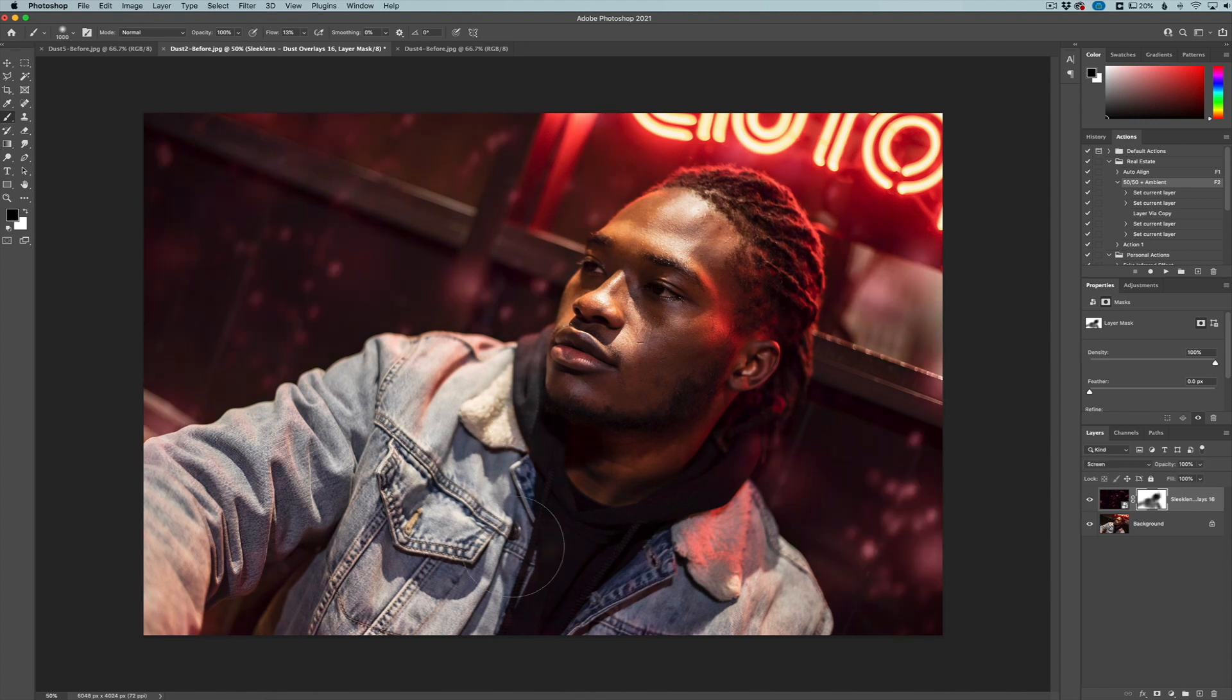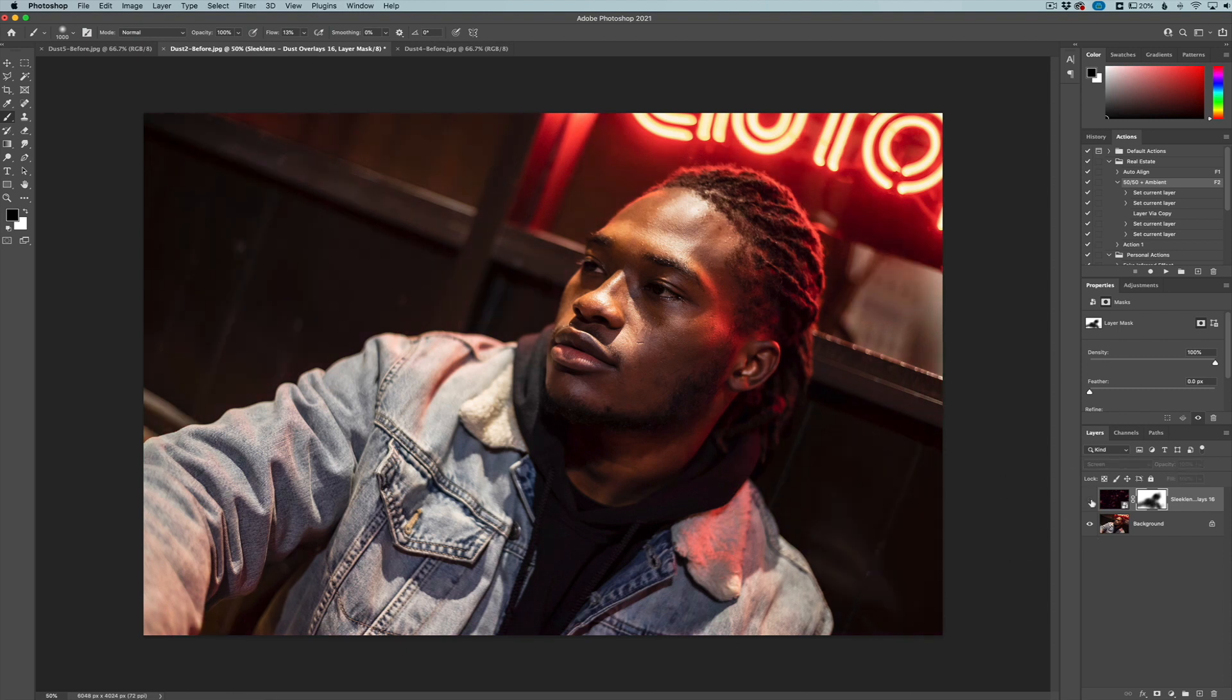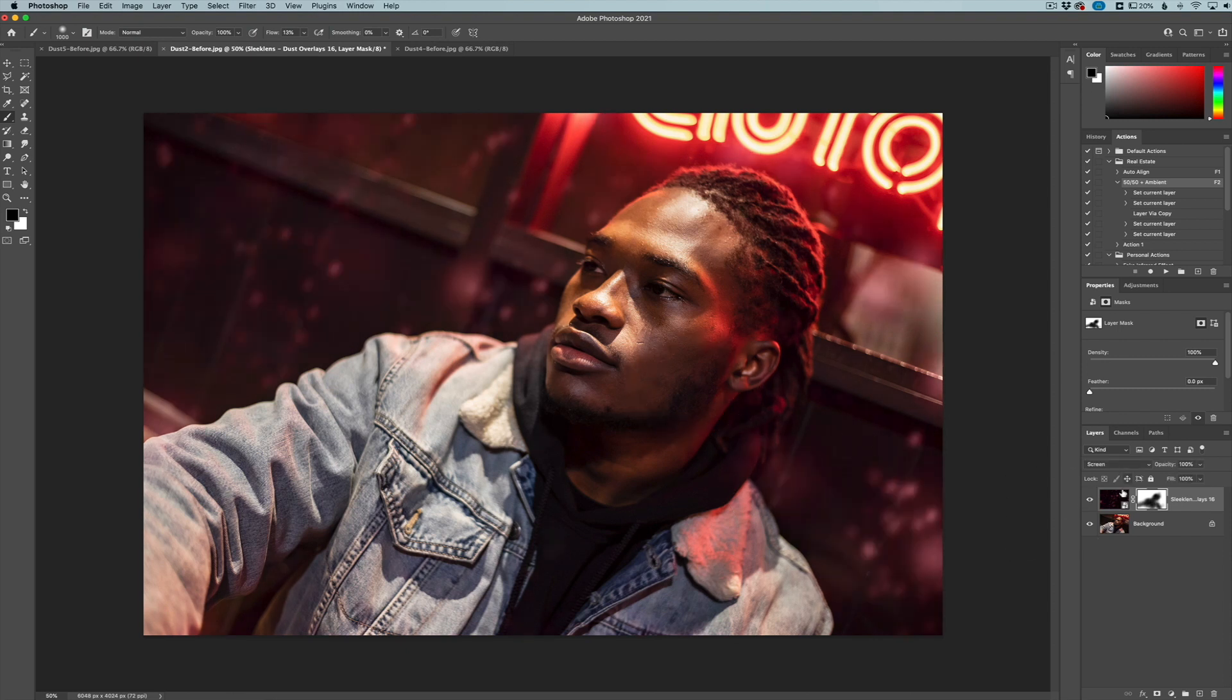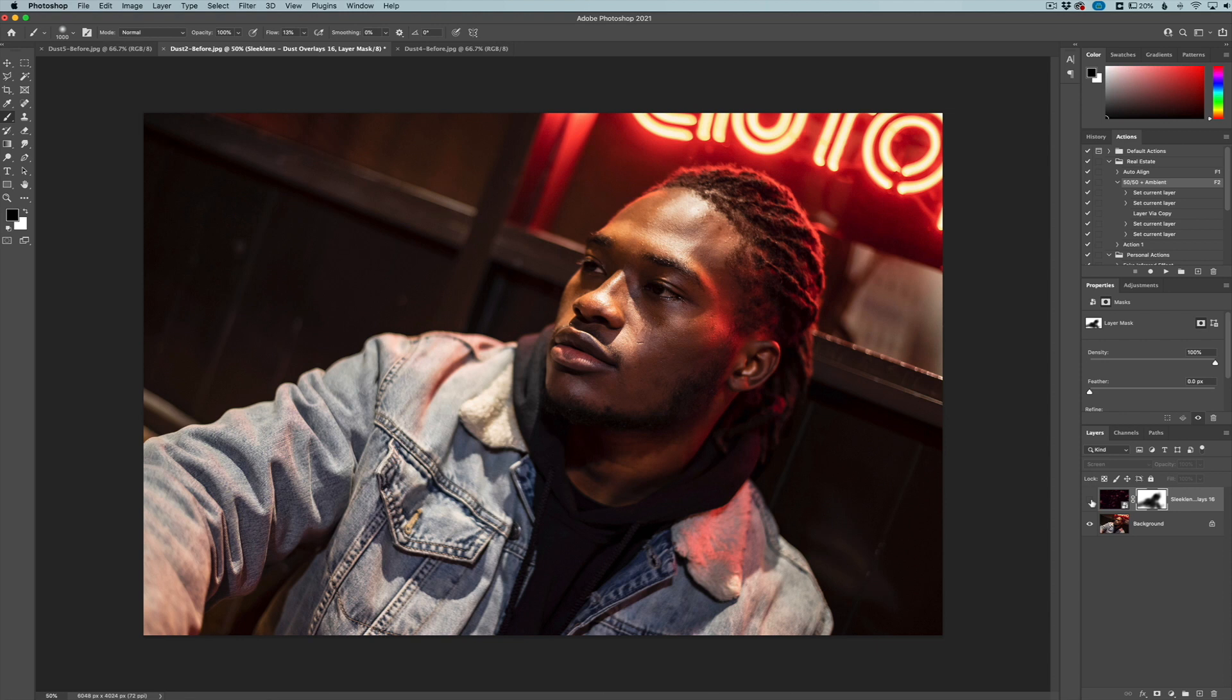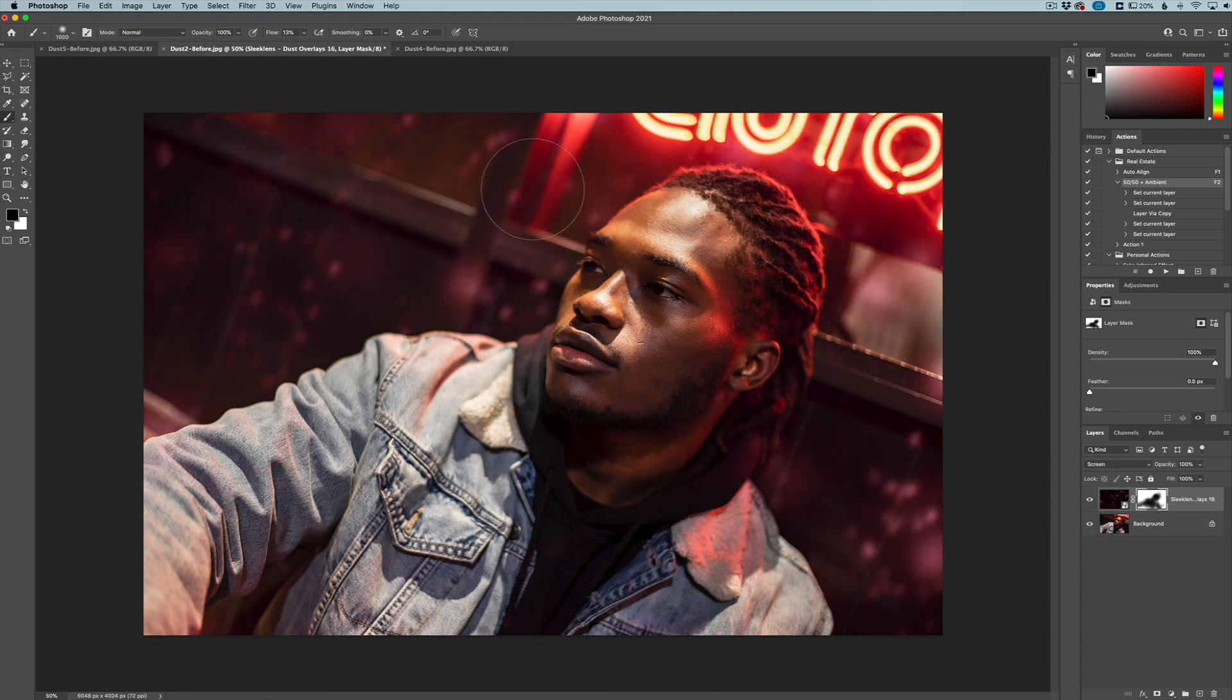Maybe clean up a little bit on the body right there. And that works out pretty good. So you can see we just added here the before, here's the after. You can see we added a cool little effect to it. It really enhances it a little bit.